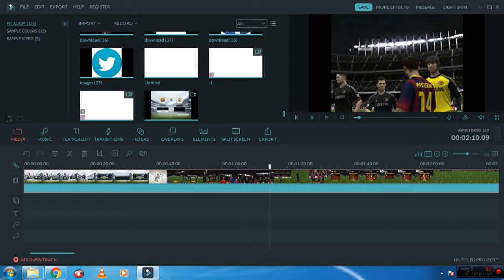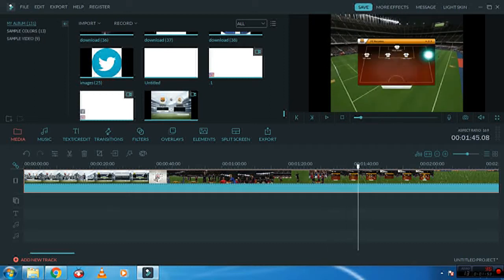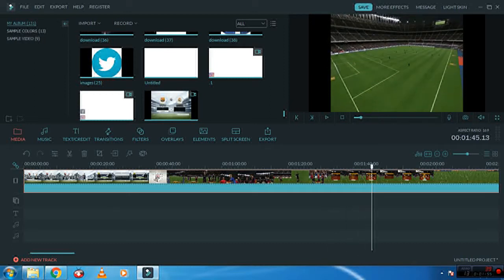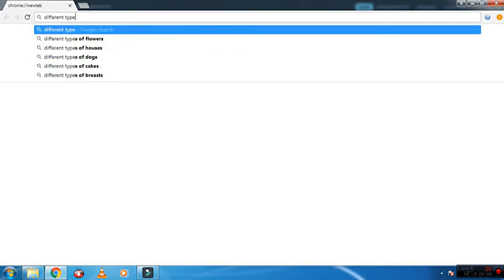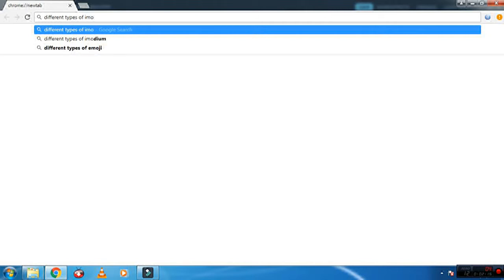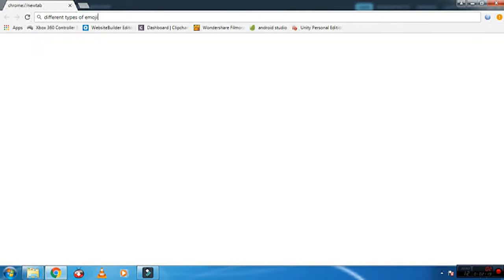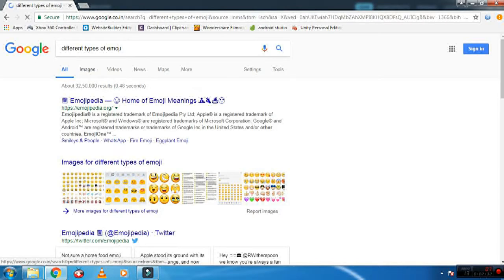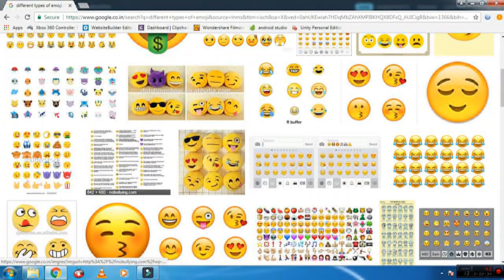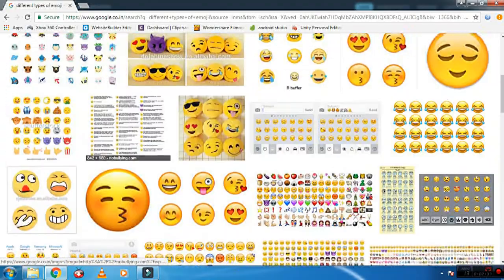You can create any videos by adding emojis, you can make it more beautiful. What I'm going to do now is first what you need to do is just go to Google Chrome or any web browser and just type different types of emojis. You'll get all different types of emojis over here. Go to images and download different types.